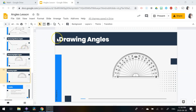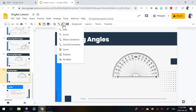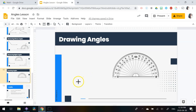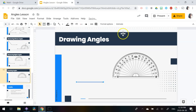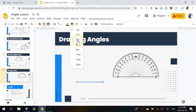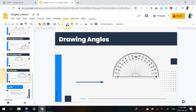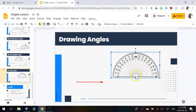Let's look at how to draw an angle in Google Slides. I have a picture of a protractor to use as a guide. I'll choose the arrow line tool, hold down the shift key to get a nice straight line, then change the weight to make it thicker and change the color so it's easier to see.